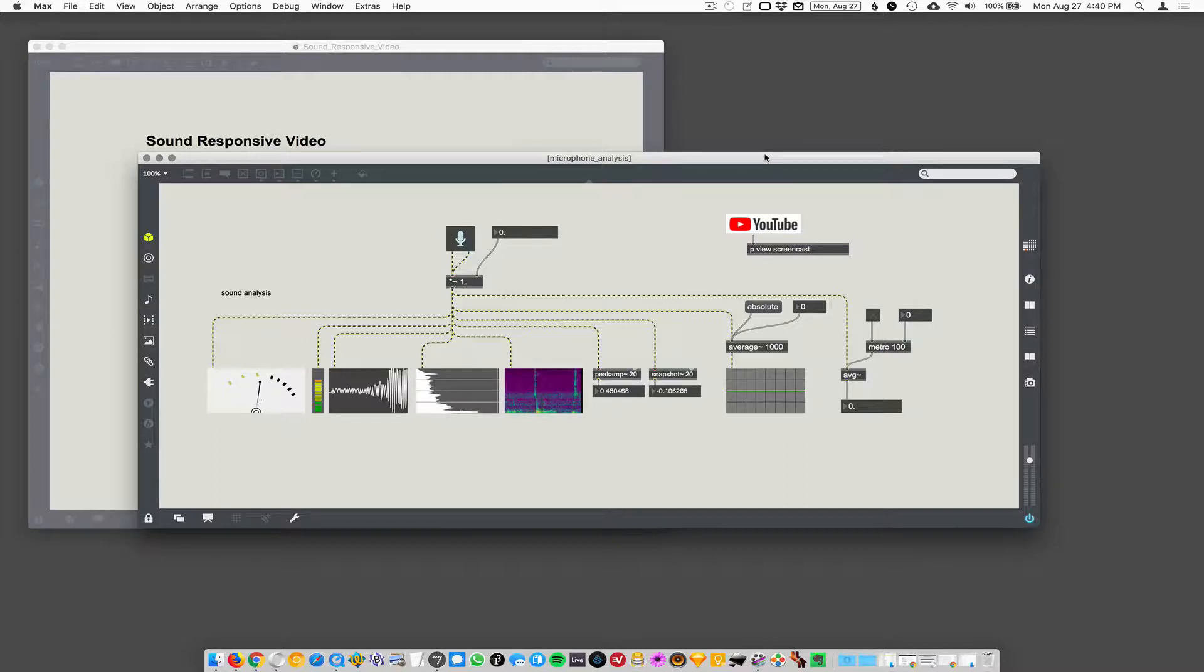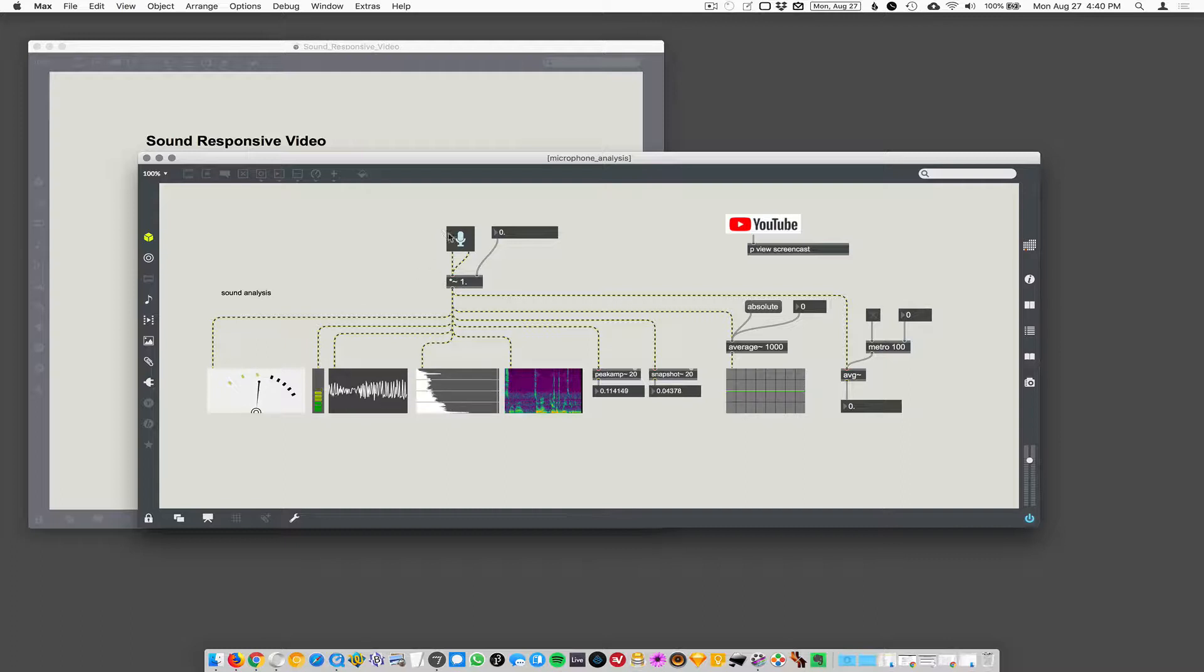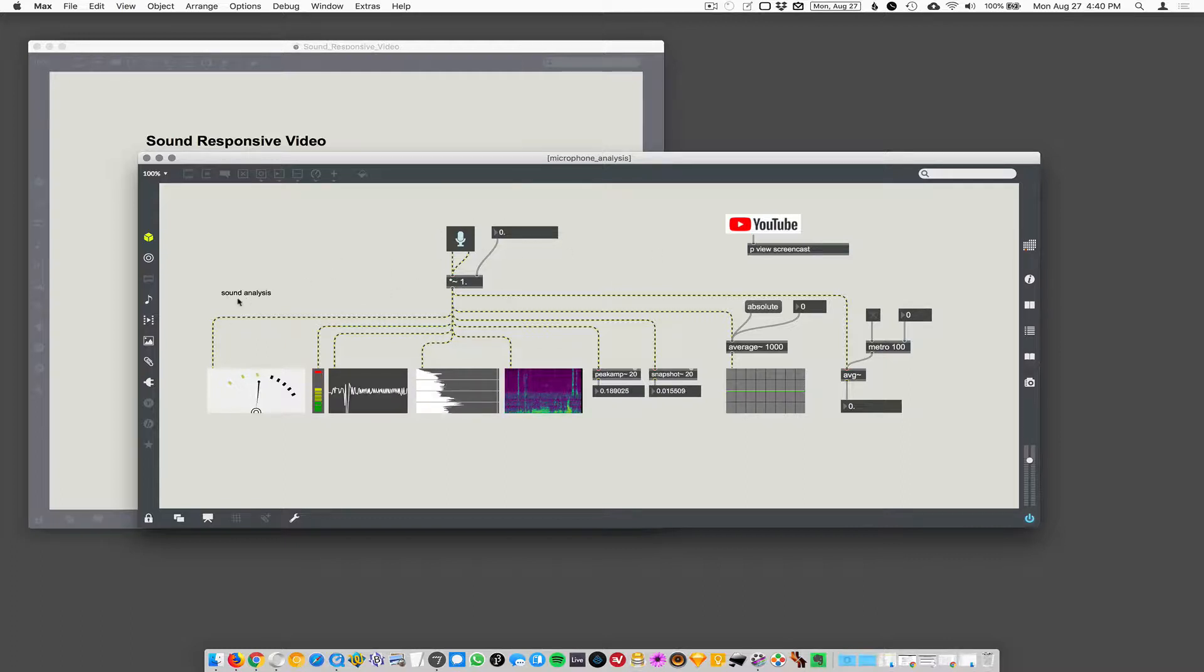So here's a bunch of ways you can do microphone input analysis. This is called sound analysis.